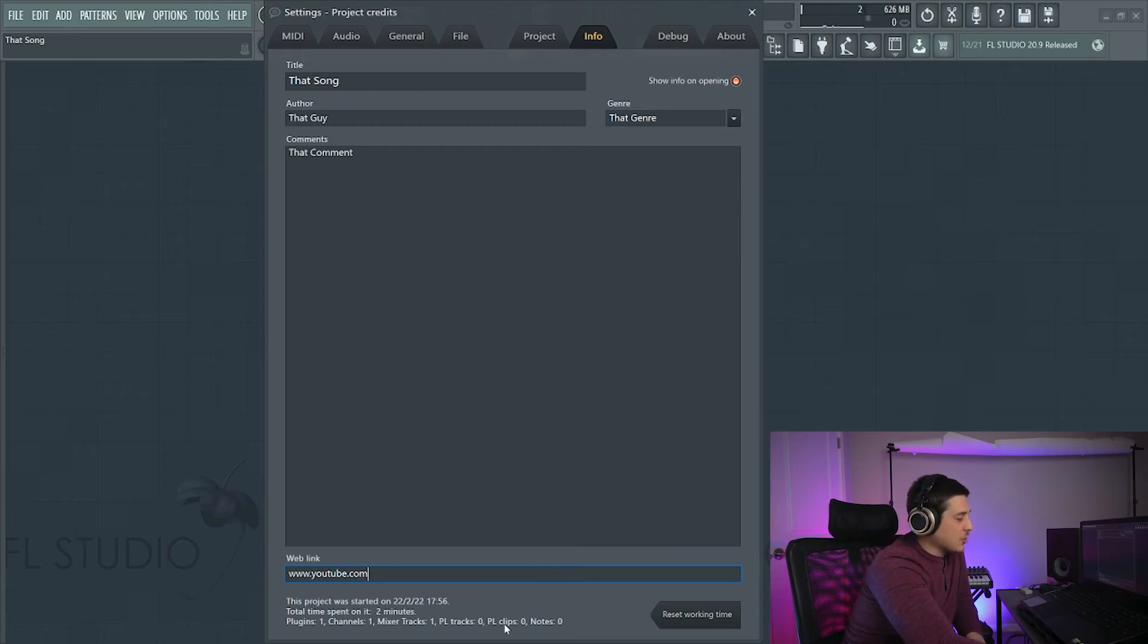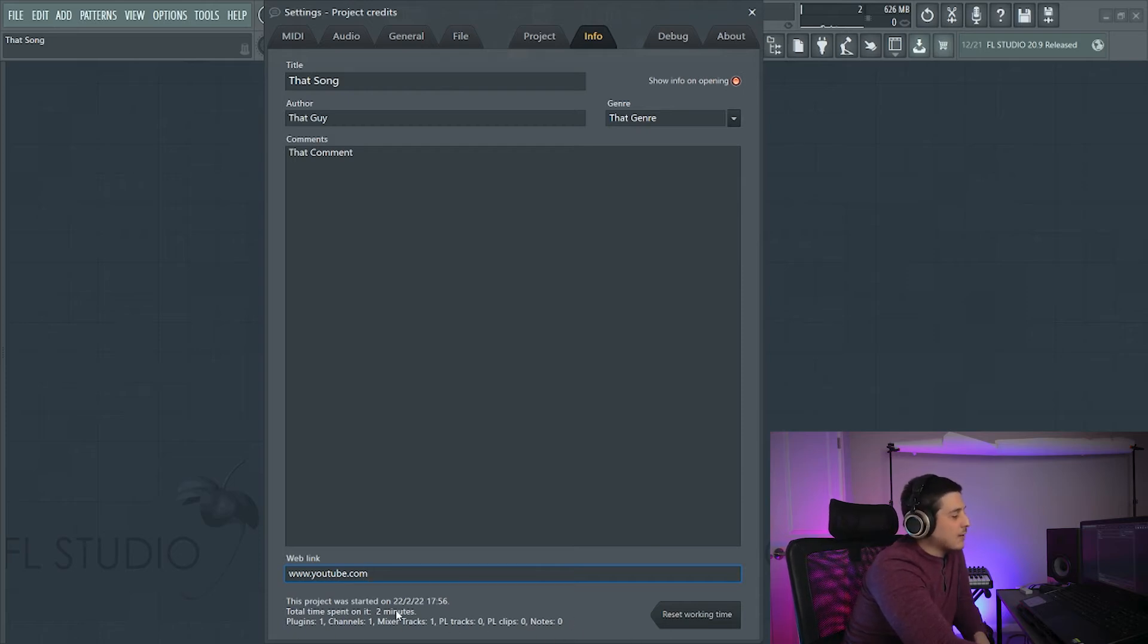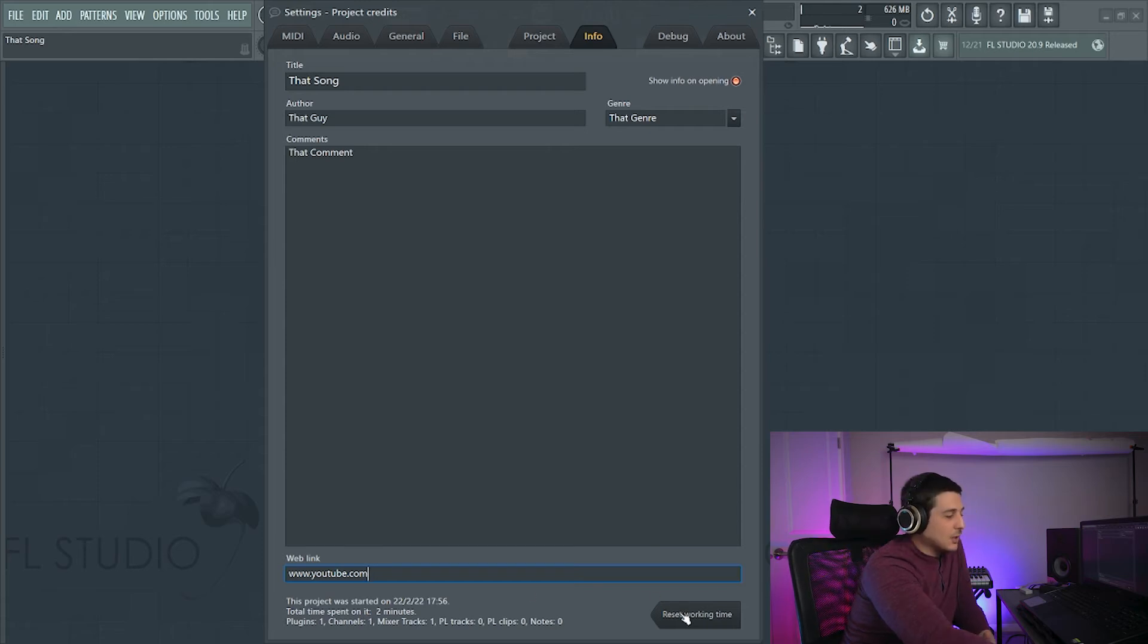Now the plug-ins, channels, mixer tracks, et cetera, which is just cool info to have. We also have a reset working time button. If we click this, boom, reset the working time.